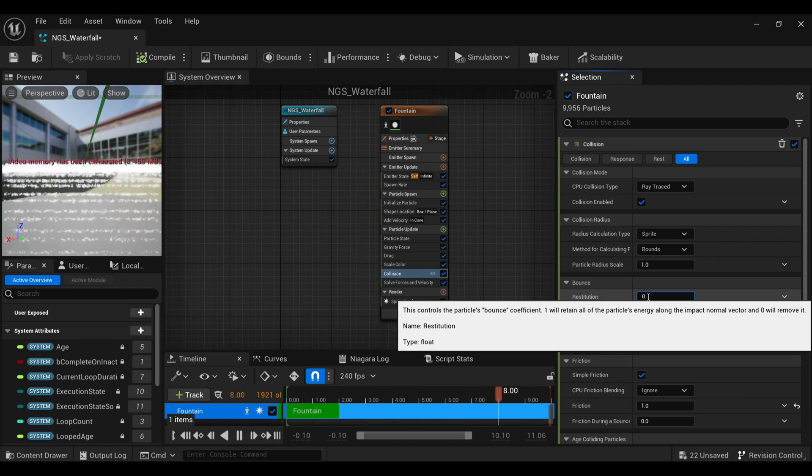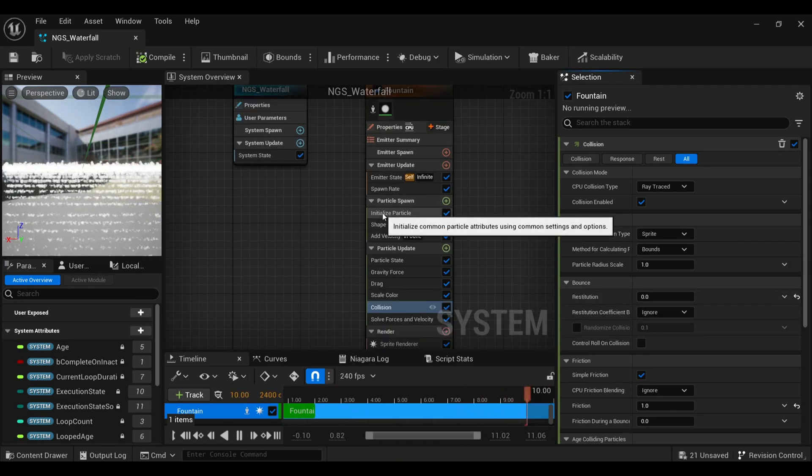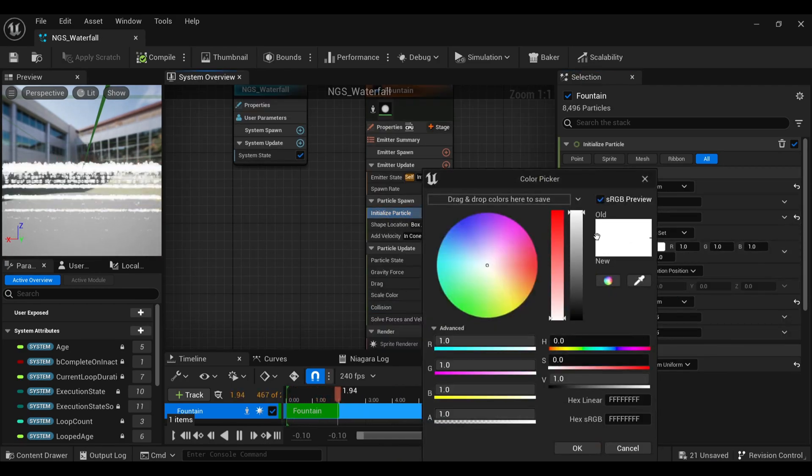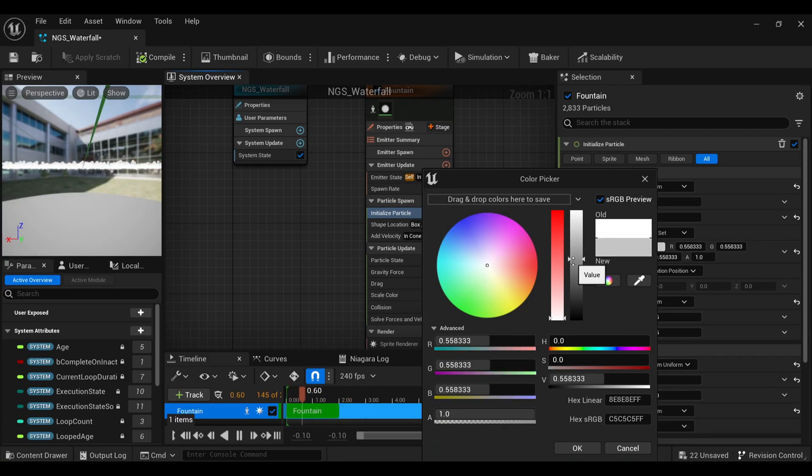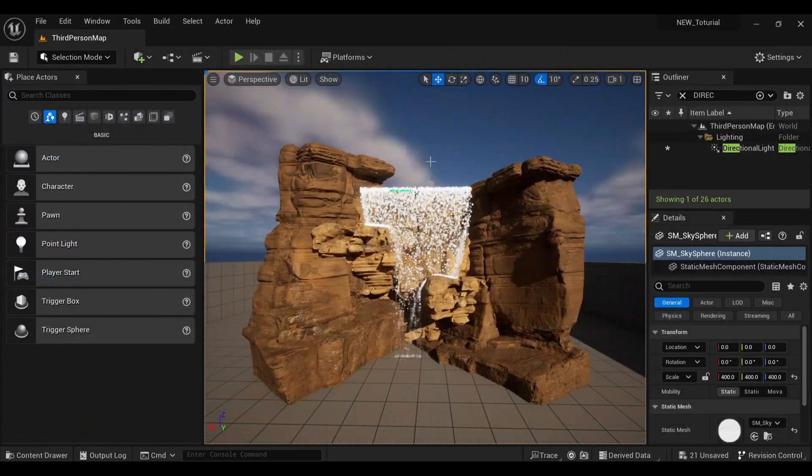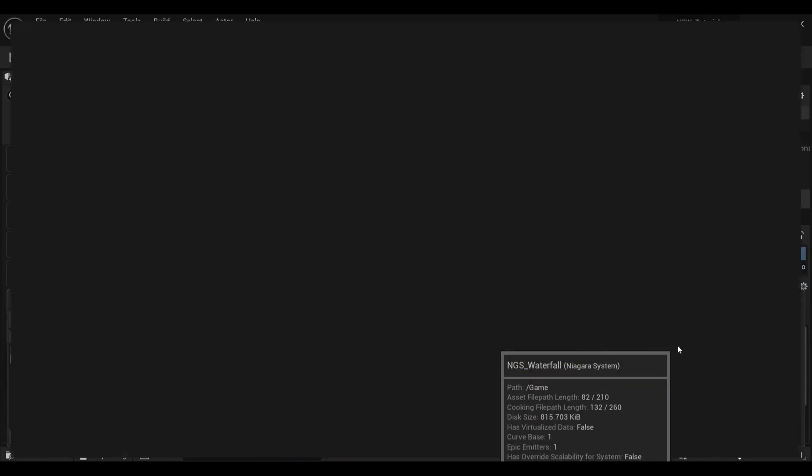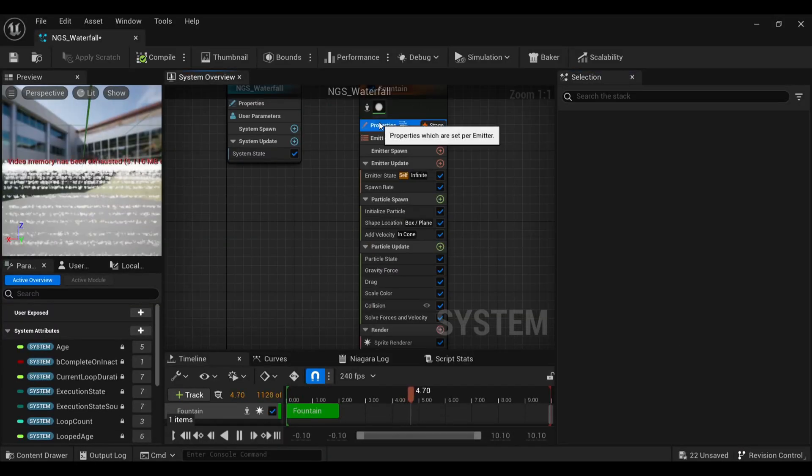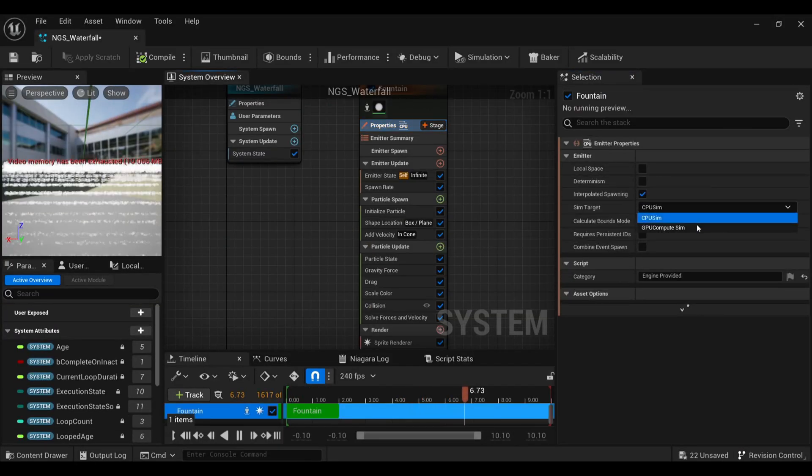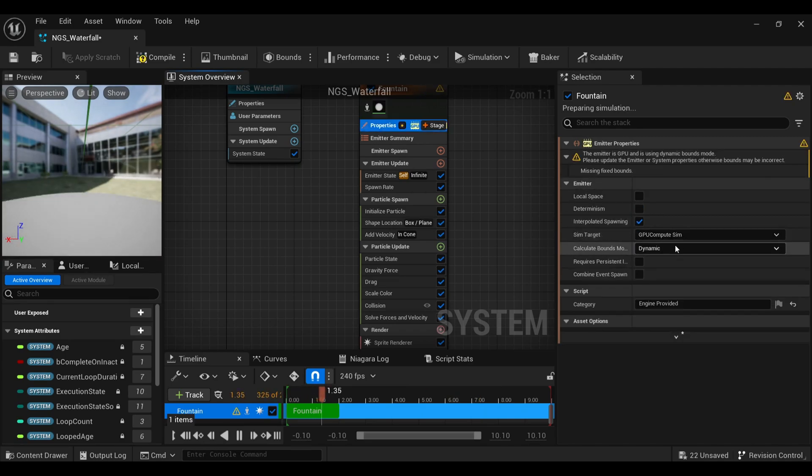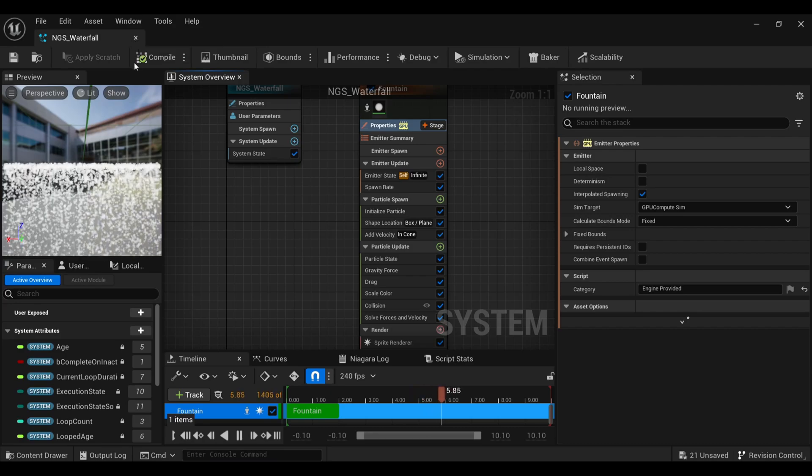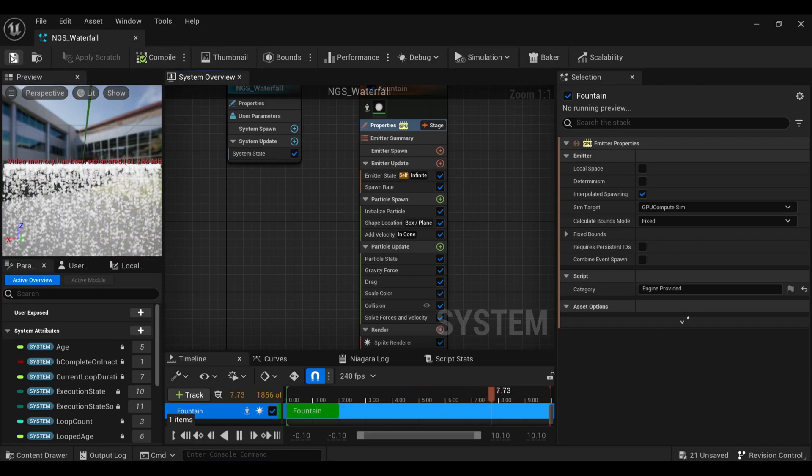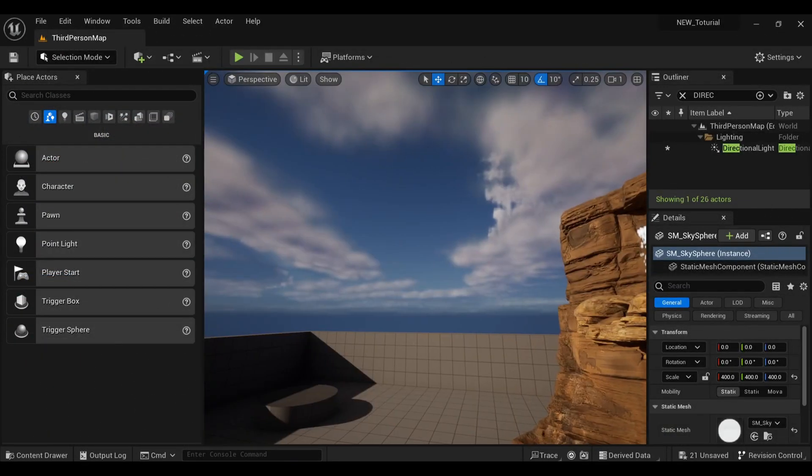Under initialized particle, you can even change the color of your water. I'm just making it a little darker. You can go with anything you want. Most important thing: I want my waterfall to not get rendered whenever I'm not looking at it, so I will change this CPU to GPU and from dynamic to fixed. That's good.